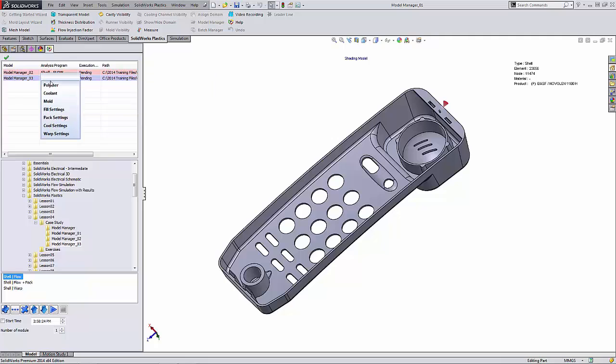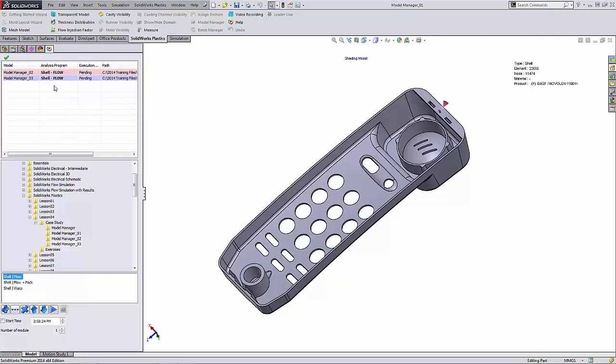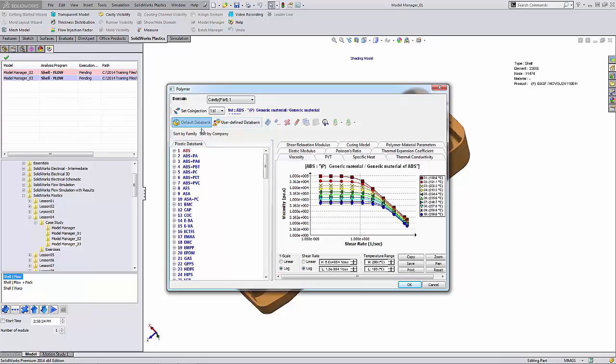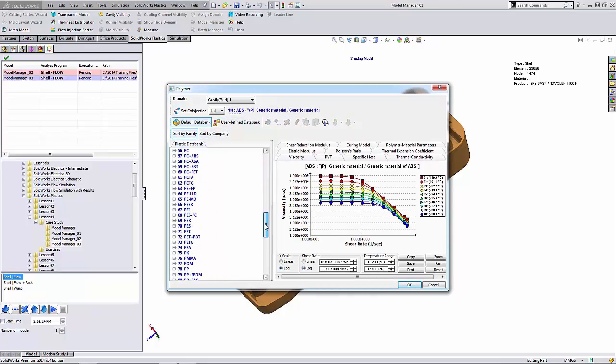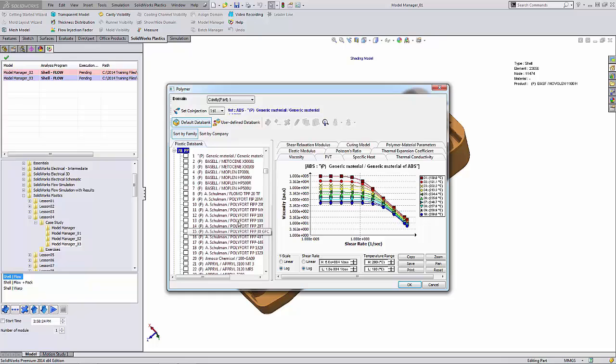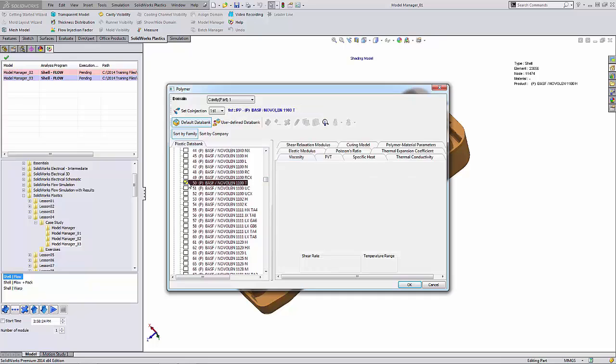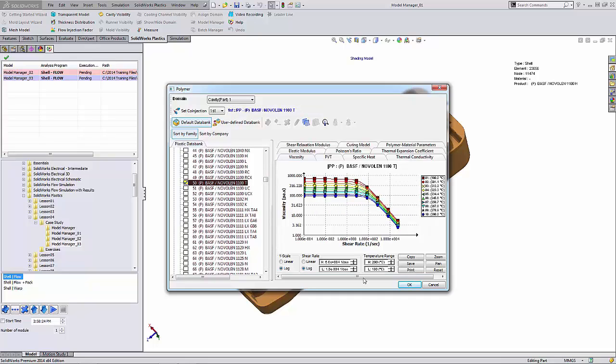So if I select the Model Manager 02, I'm going to change the polymer type here. I'm going to select the polymer option, go into my material databank here, and select a new material. Just click in the check box and say okay.